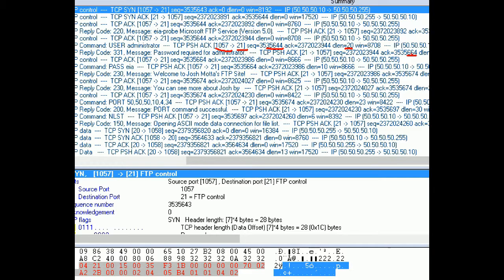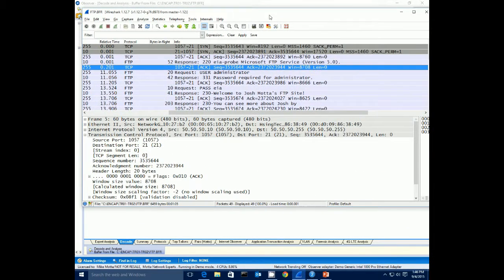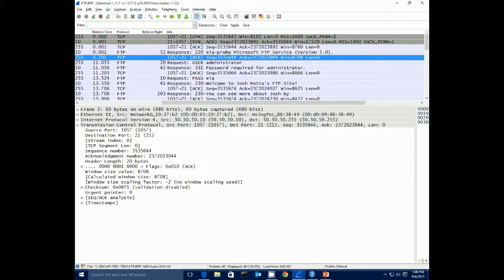We can see the same information in Wireshark — it shows it pretty much the same way. We see sequence number 643, no length, appropriate ACK of 644. The server sequence number of 891, no length, appropriate ACK of 892. So at that point we're synchronized and the three-way handshake has happened.